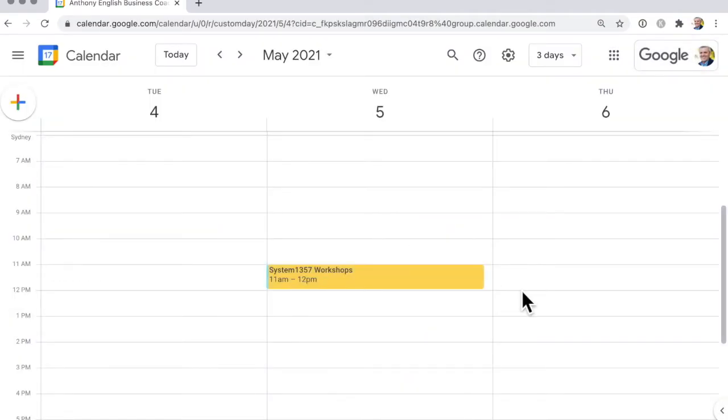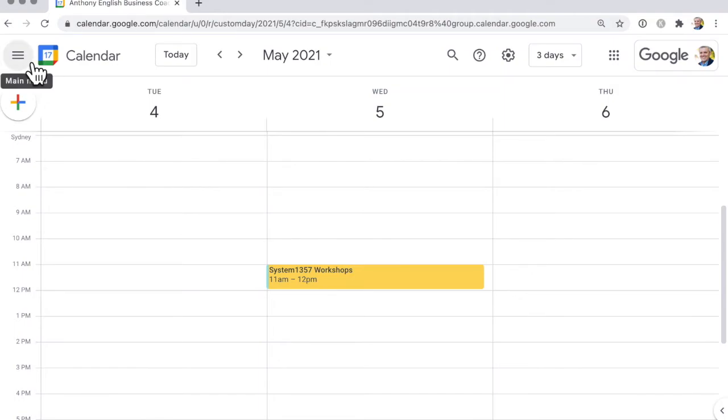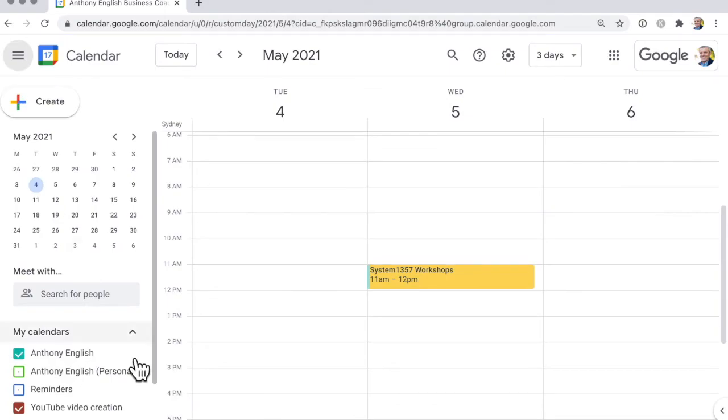And if you want to change the color of a calendar rather than just an individual event, then go up to the main menu here and over to the right. See those three dots?